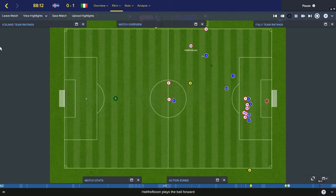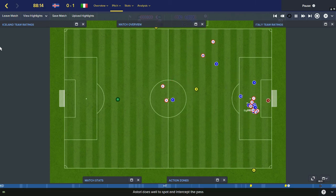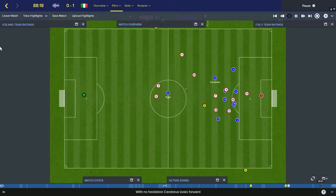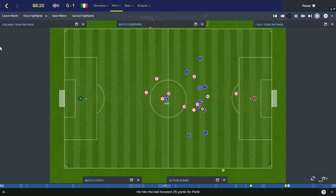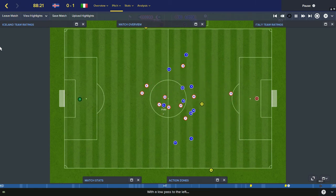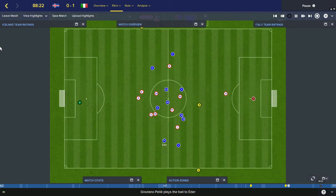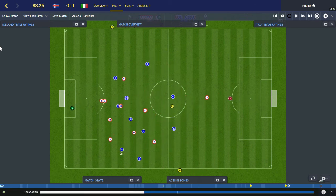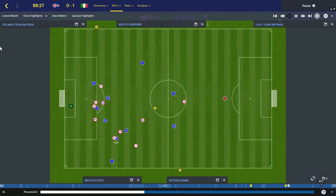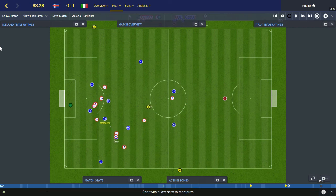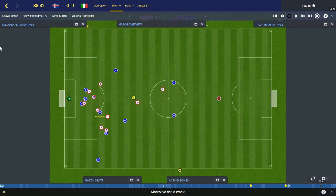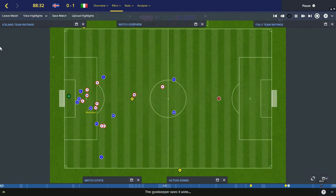Halfredsen free kick for Iceland. Even a draw wouldn't be enough for them, remember. Goodmanson versus Candreva — Candreva gets there first, plays it up to Pella. Pella on the halfway line, turns, spreads it wide to Eder. Eder comes charging down the left wing, now cuts infield, plays it onto Montelivo. Montelivo shoots optimistically — and that's a long way off.